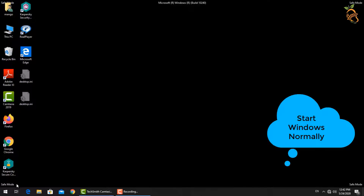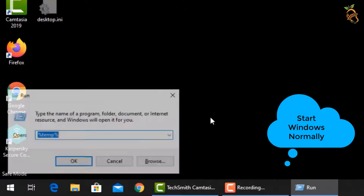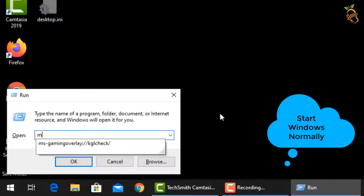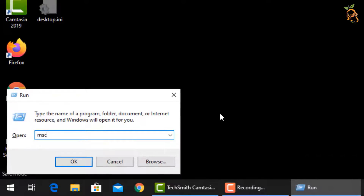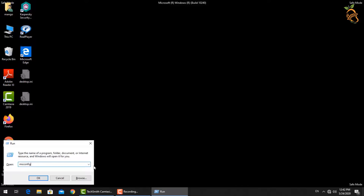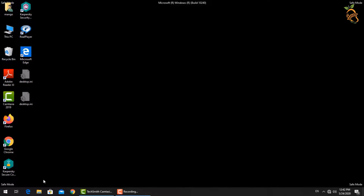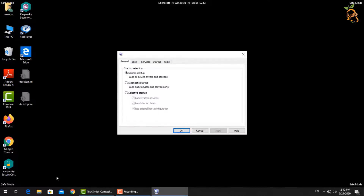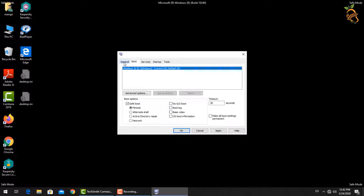To start Windows normally, press the Windows button and R, then type msconfig. A new window will open — select the Boot tab, then go down to Boot Options and uncheck the Safe Boot checkbox. Press Apply, then OK.